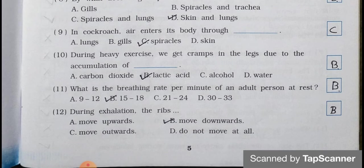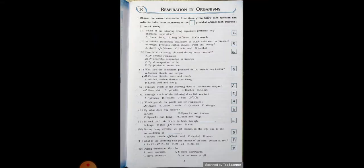Number 10. During heavy exercise, we get cramps in the legs due to the accumulation of blank. A. Carbon dioxide, B. Lactic acid, C. Alcohol, D. Water. Answer is Option B. Lactic acid.